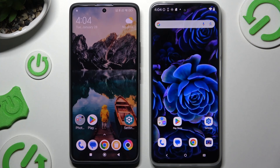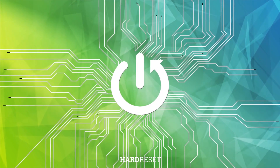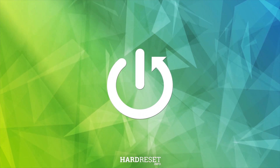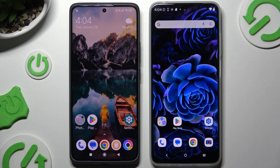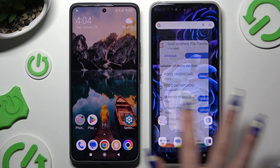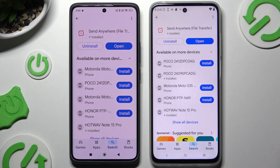Today I would like to show you how you can transfer files from an Android device to Motorola Moto G 2025. All you need to do is open Play Store on both to get the free app and install it.